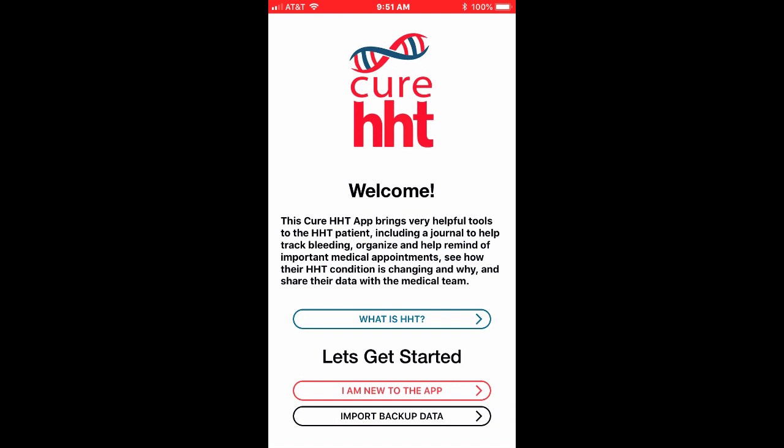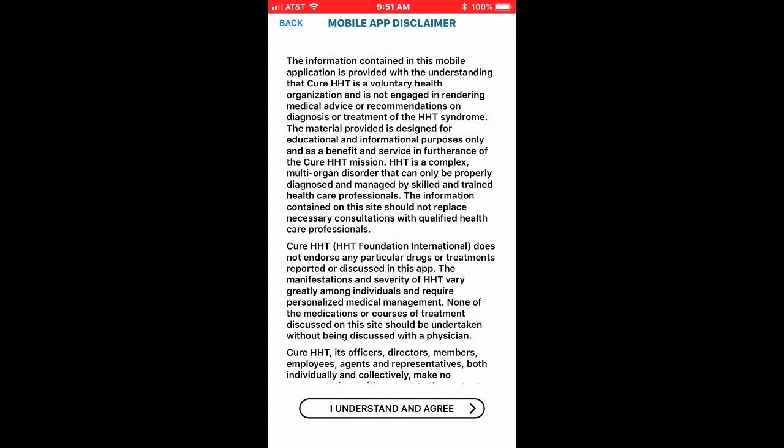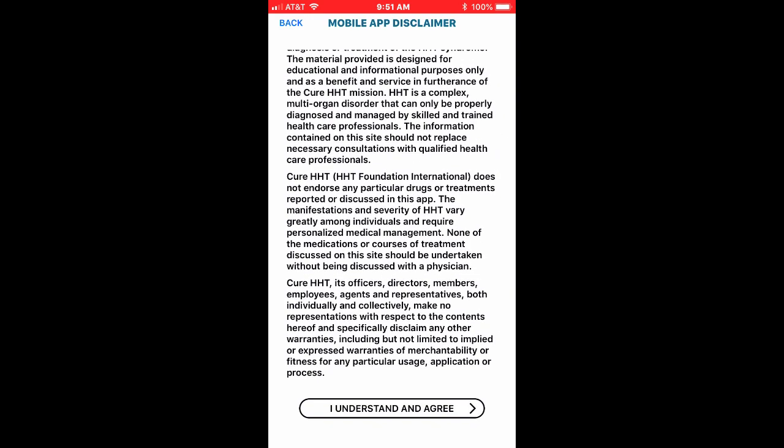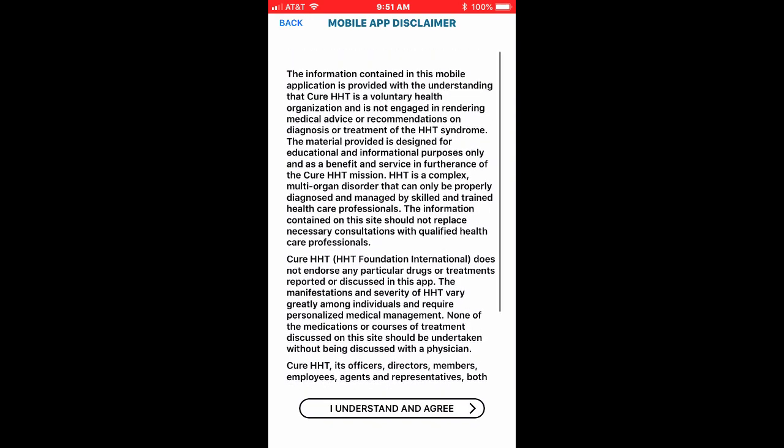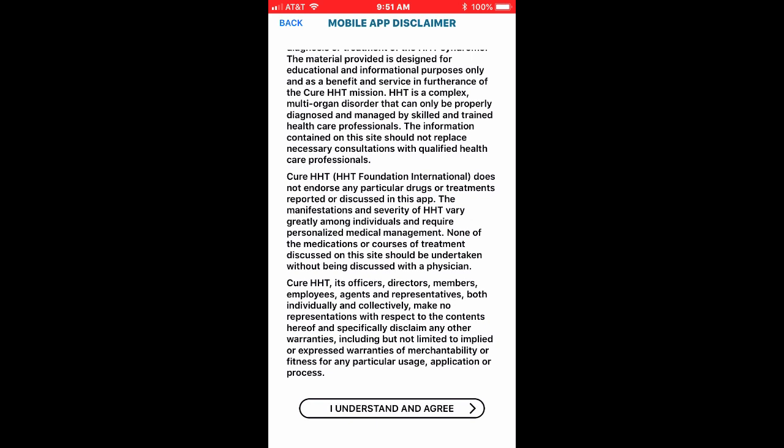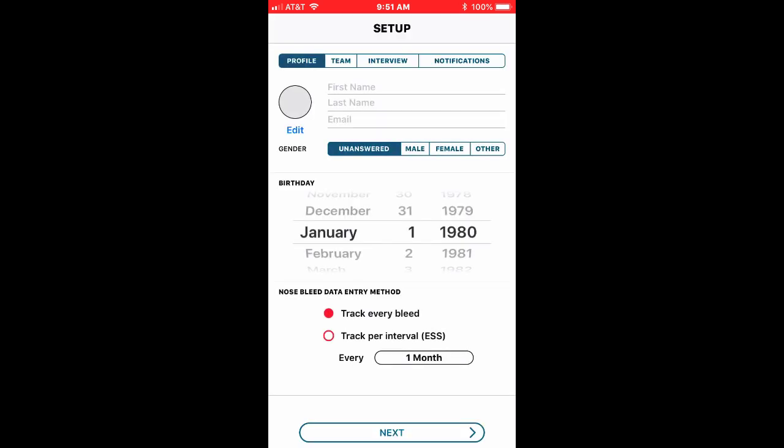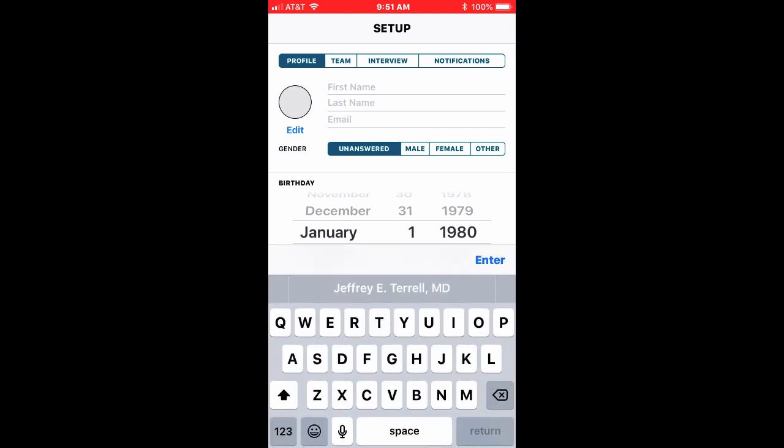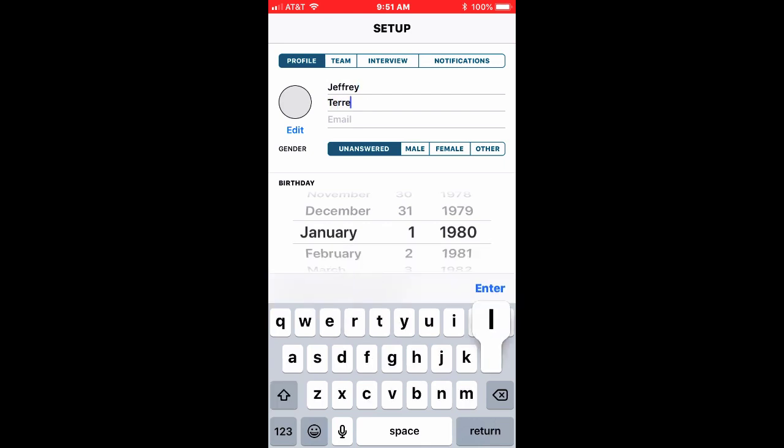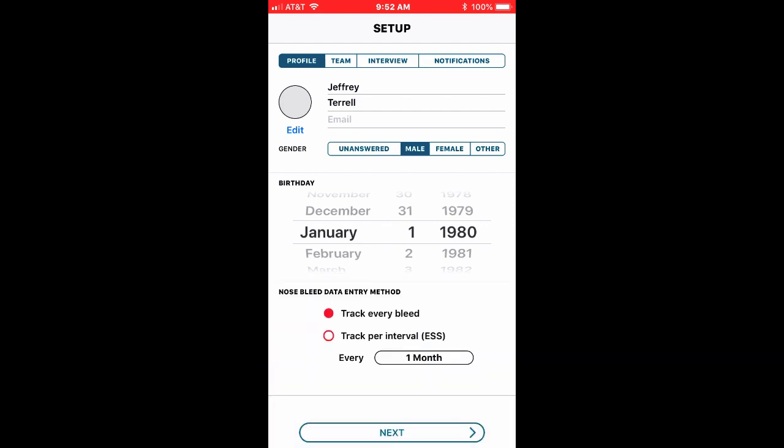I'm going to say I'm new to the app. I could also import backup data which I had saved in an email, but I'm new to the app. I'm going to read and understand the agreement that this is really not to be giving you individual medical advice but it's general advice. I'm going to put my name in there and some basic sample data. I'm a male. I'll leave January 1st 1980 although I'm a little bit older than that.